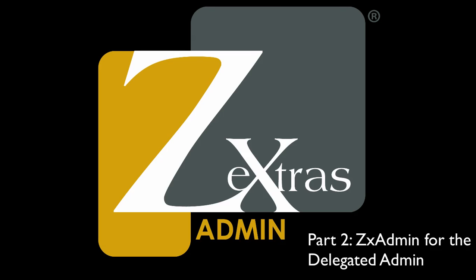This is the second part of the Zextras Admin introduction video. You can see the first part, which shows the Zextras Admin module from the Global Admins point of view, by clicking on the link in the video's description.